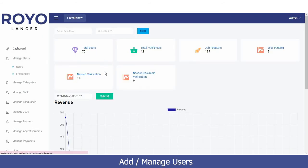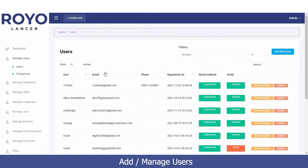After that we have the Manage Users option, which has two categories: users and freelancers. Both play a vital role on this platform — users can bid as well as work, and freelancers can also bid as well as work. We have categorized these two things separately.